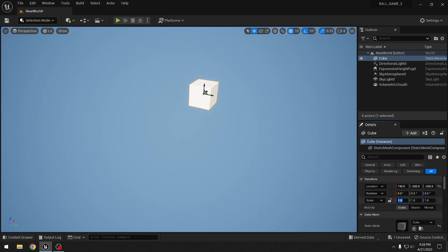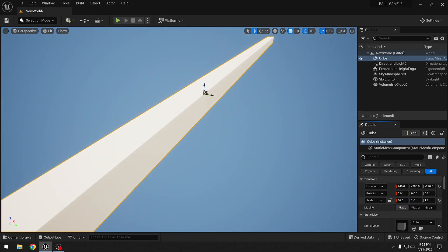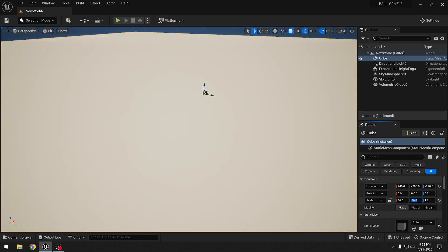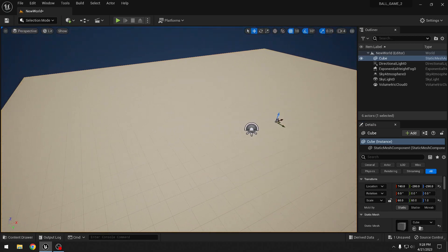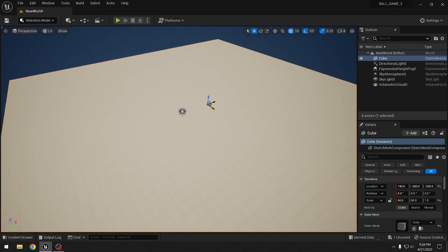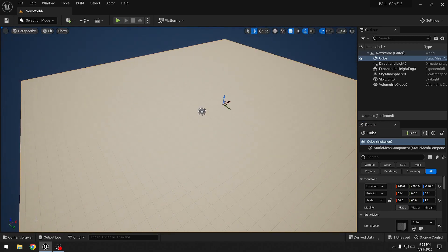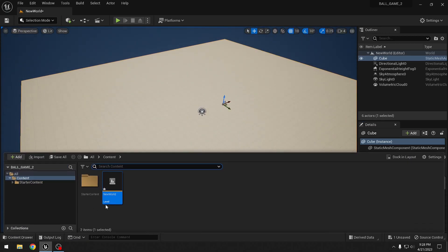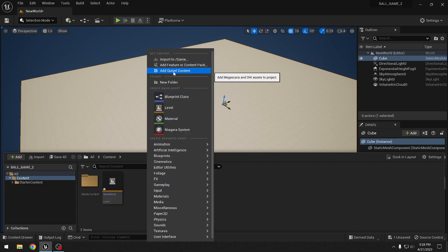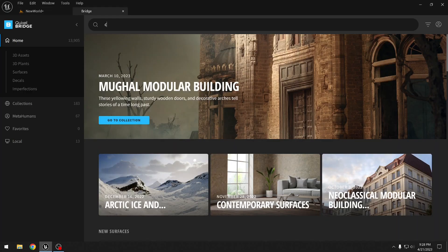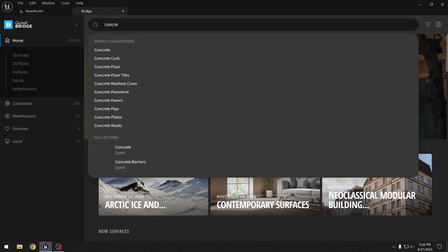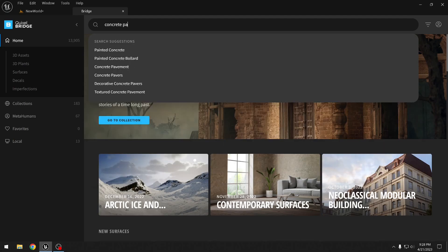We'll scale the X and Y by 60 and leave the Z as 1. Now I want to add a nice material, so we'll go to Quixel and search for concrete pavement.